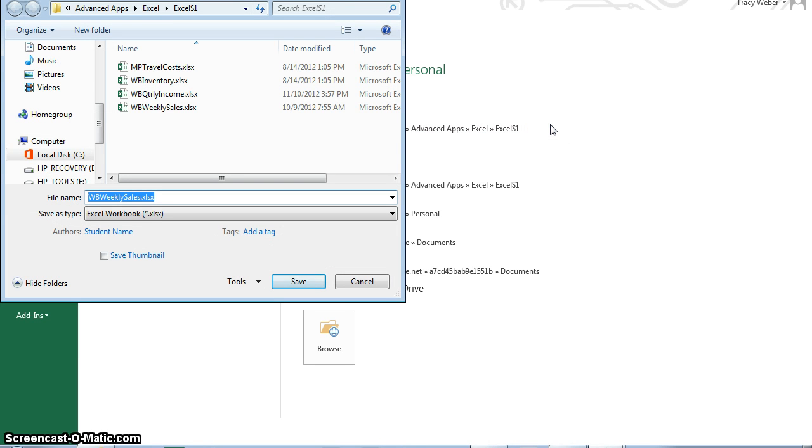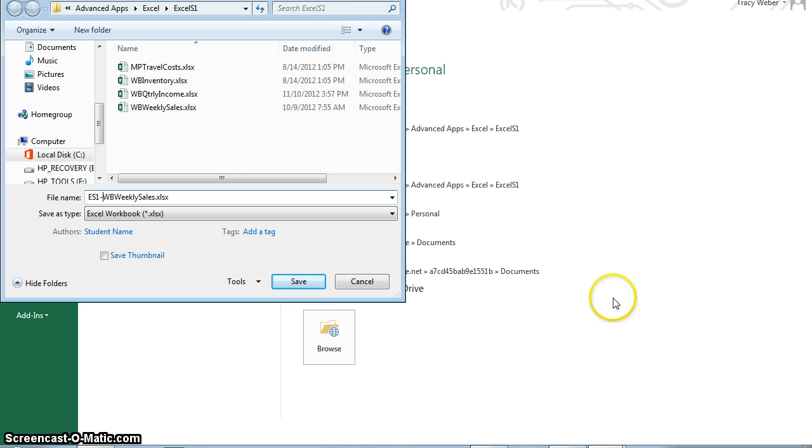Press the home key. So home, and then ES1 hyphen, then I don't have to type the whole thing. And then save.